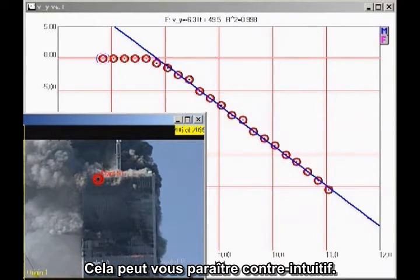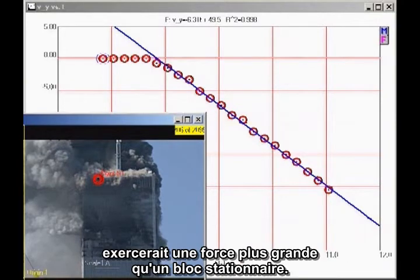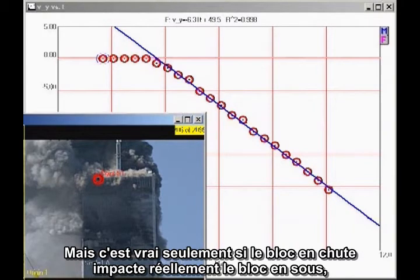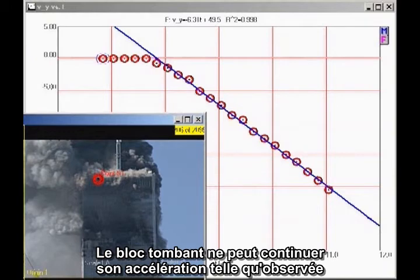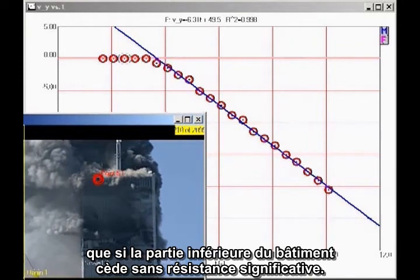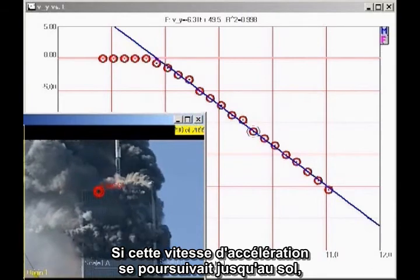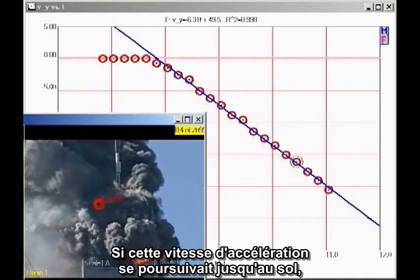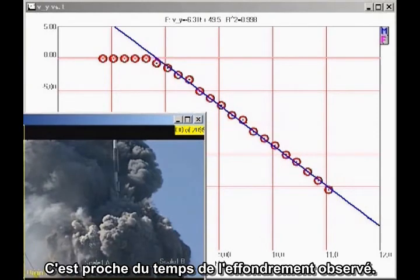This may seem counterintuitive. You might think a falling block coming down on the lower section of the building would exert a greater force than a stationary block. But that is true only if the falling block actually impacts the lower block, which would cause the falling block to decelerate. The only way the falling block can continue to accelerate smoothly, as we see here, is for the lower section of the building to give way without significant resistance. If this rate of acceleration continued all the way to the ground, the building would fall in about 11.5 seconds, which is close to the observed collapse time.